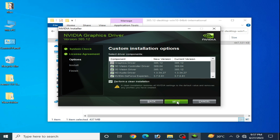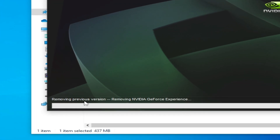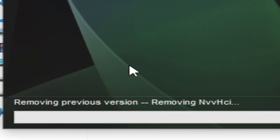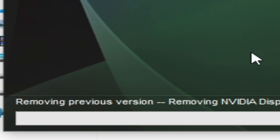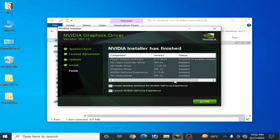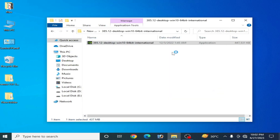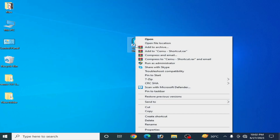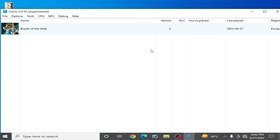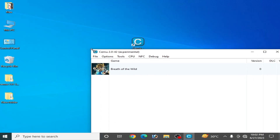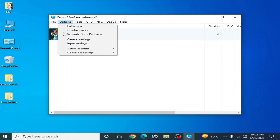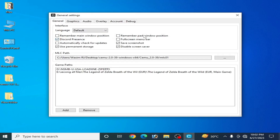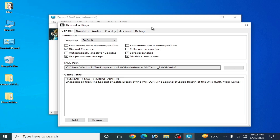You can see it is removing the previous version. You need a fresh installation for your GPU drivers. The NVIDIA installer has finished. Close it, go to your CEMU emulator, reopen it, go to Options, and open General Settings. You can see the error has been fixed.